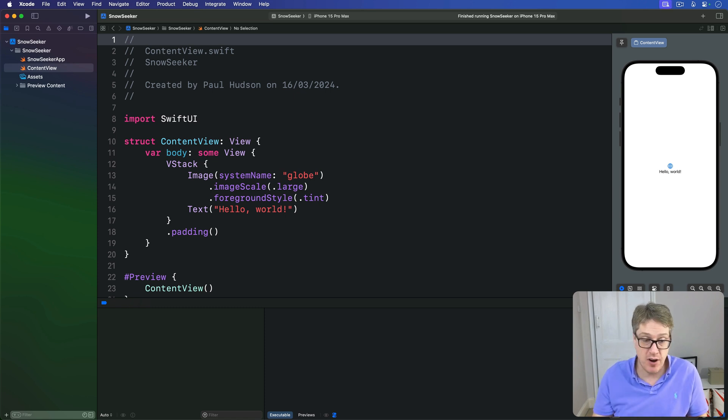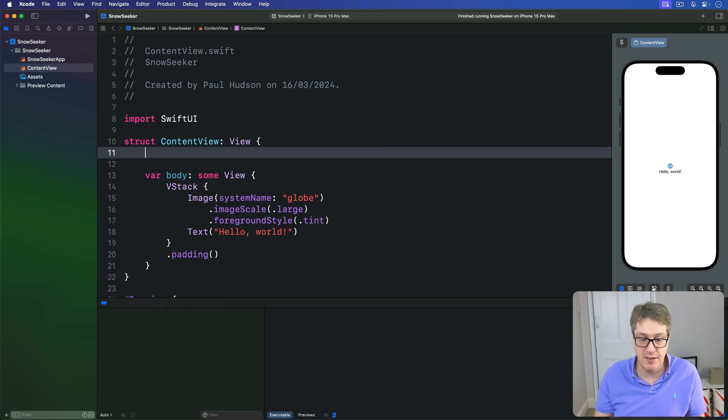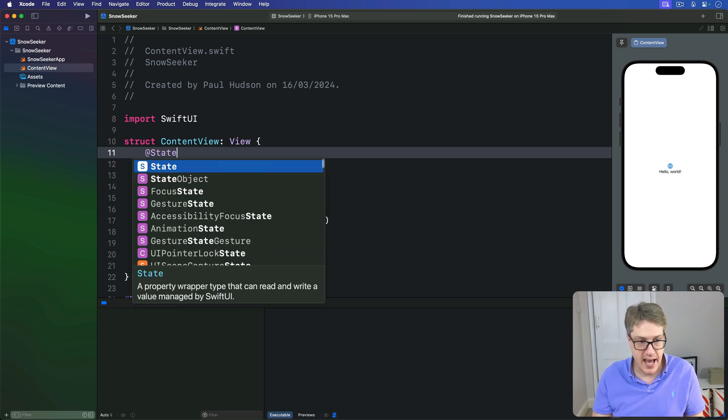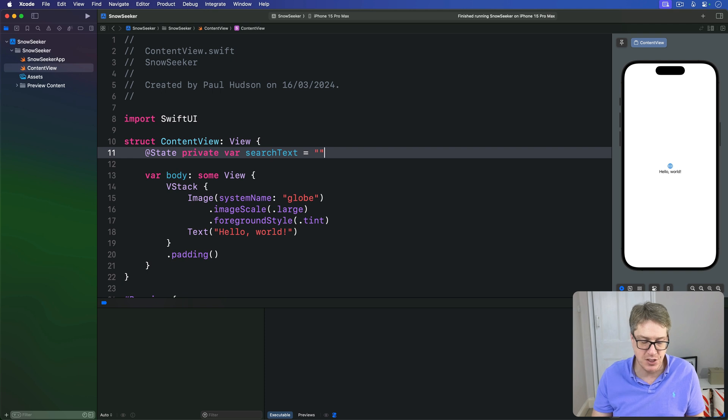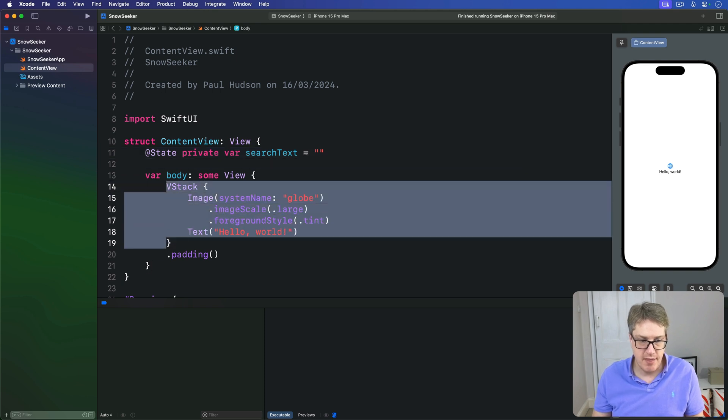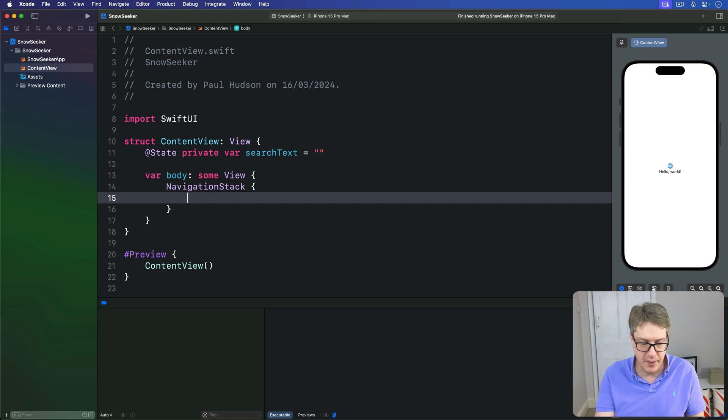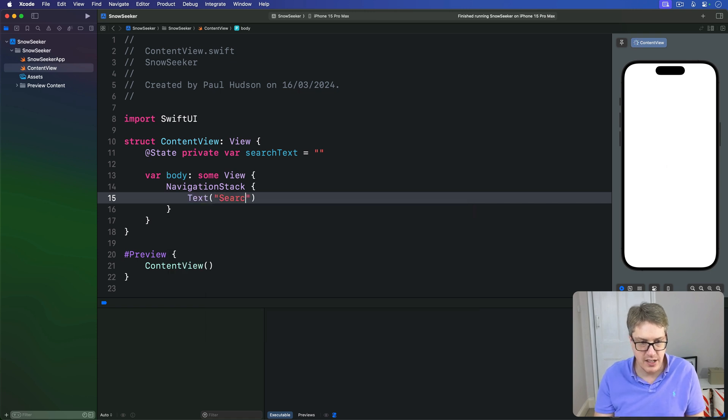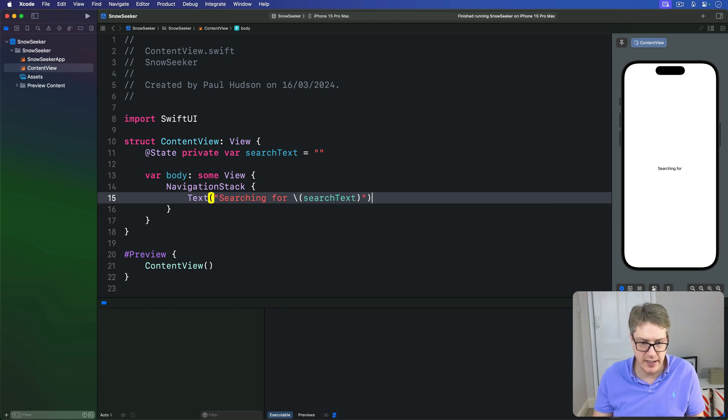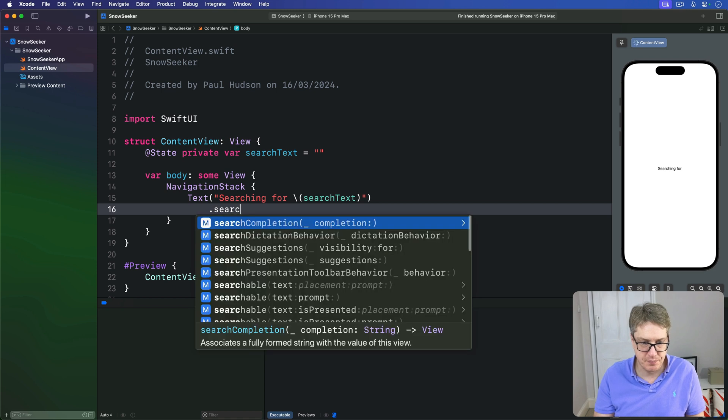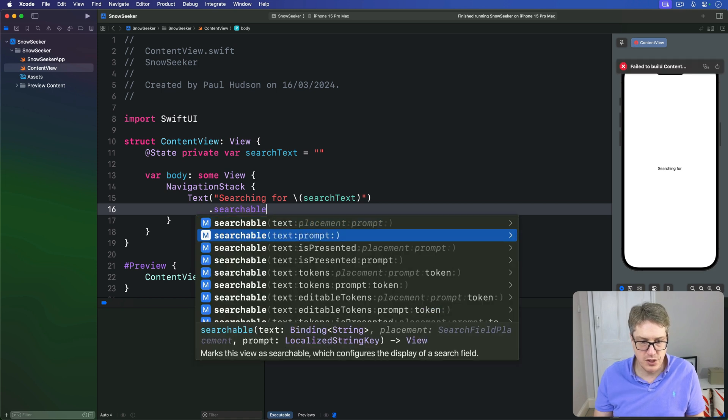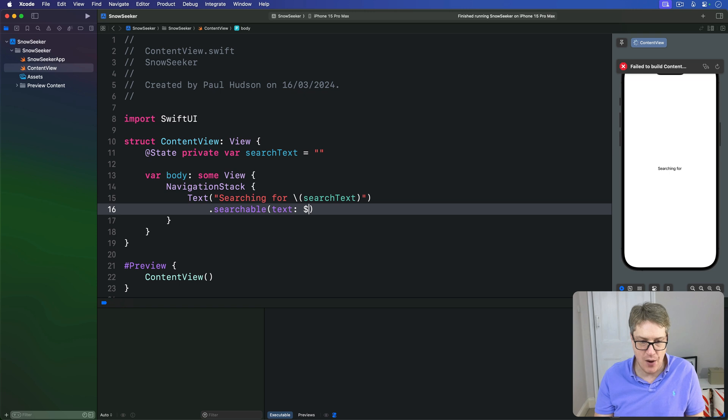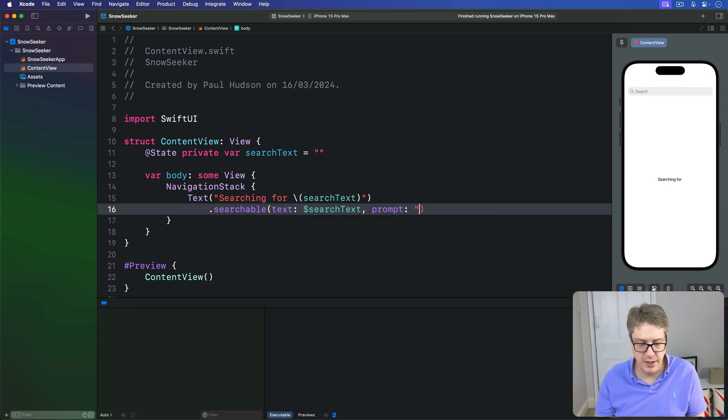To see how it works we'll try a simple example here and add a property in our content view type to track what they're searching for right now. We'll say @State private var searchText is an empty string by default. Then add a navigation stack in our view body and there'll be a text saying searching for search text with string interpolation and then attach the searchable modifier. We'll search for the text of our searchText with a prompt being 'look for something'.